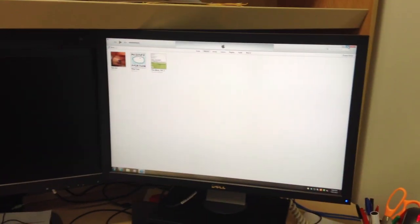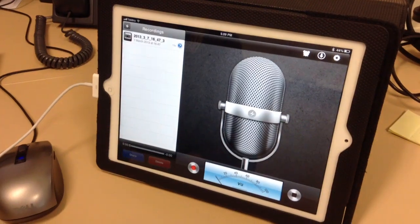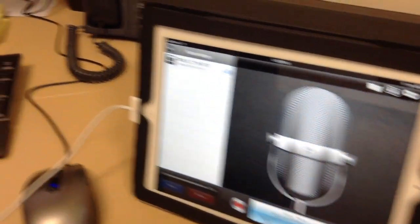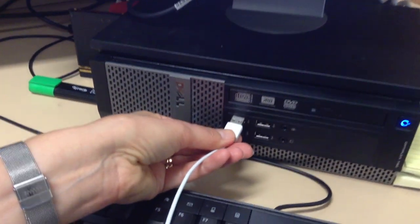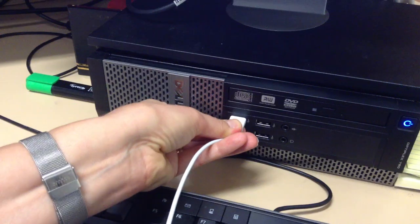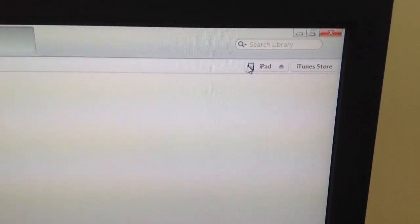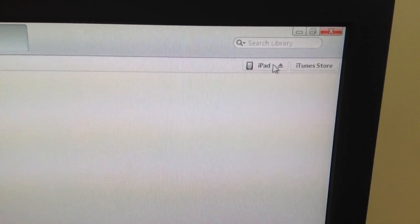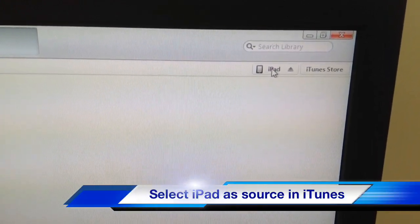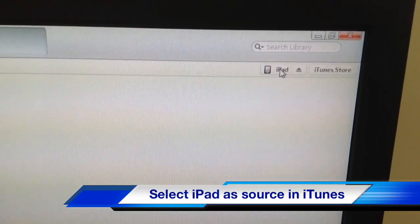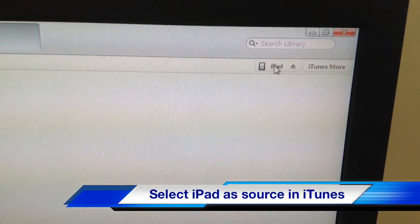Once you have iTunes loaded on your computer, plug in the cord and connect your iPad to the computer. Once connected, in the top right-hand corner of iTunes you'll notice a little iPad icon. There's the word 'iPad' and a little arrow with an underscore — if you click the underscore it will disconnect, so you want to click on the word 'iPad' itself.